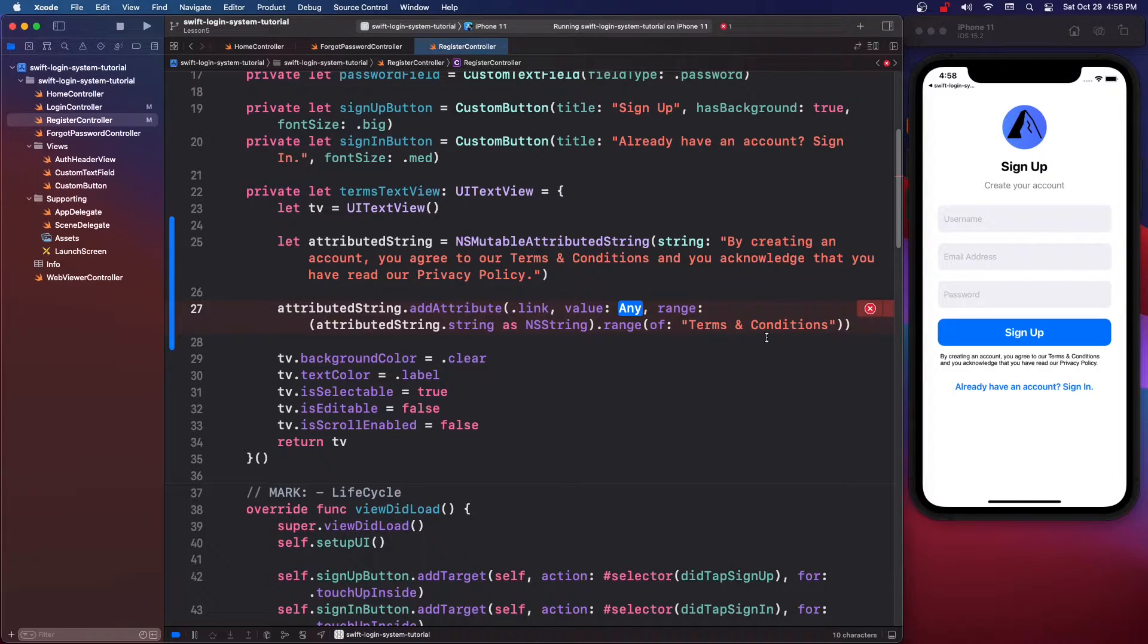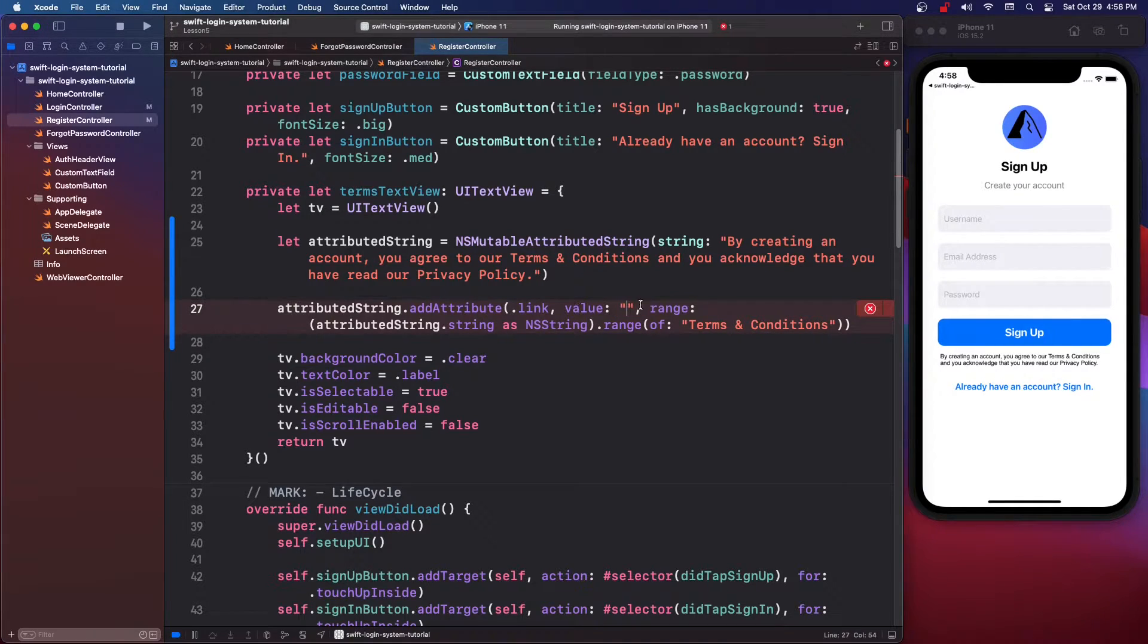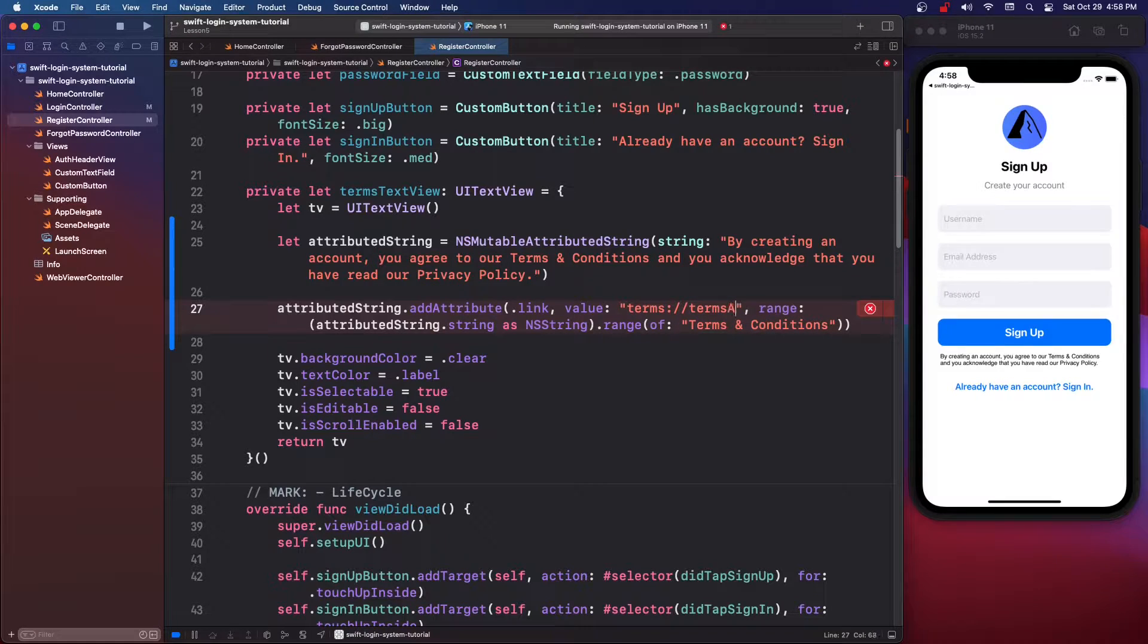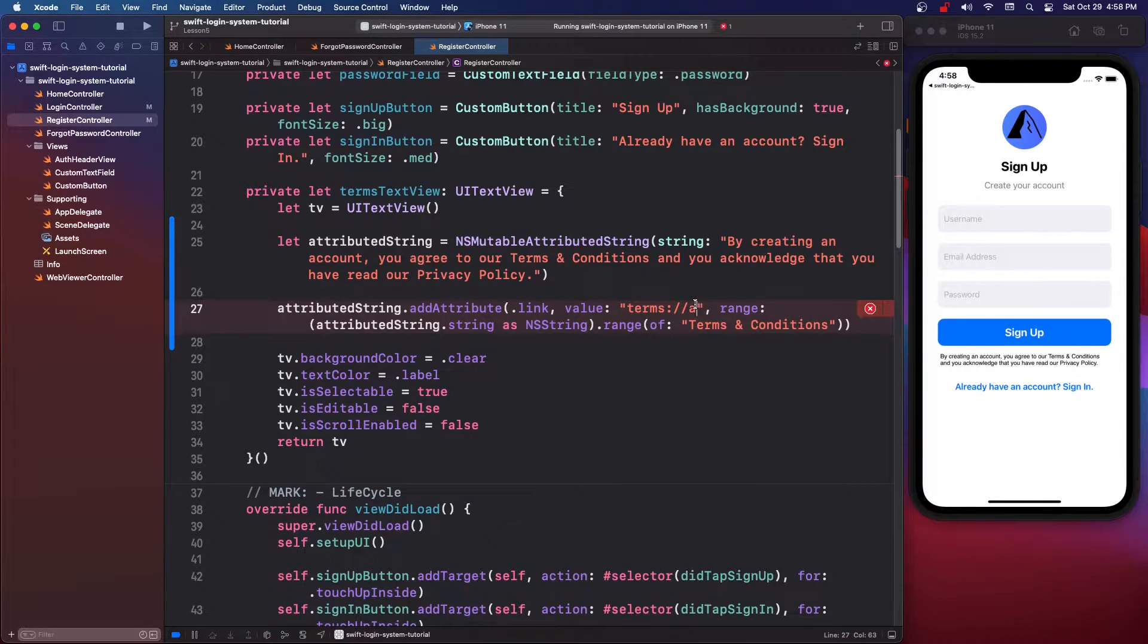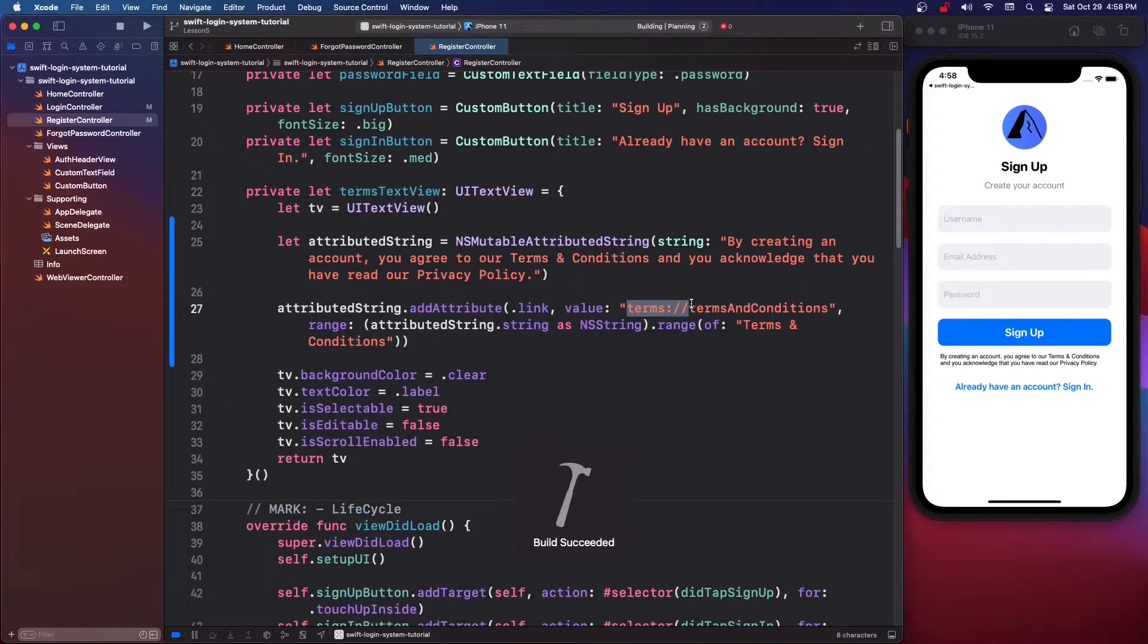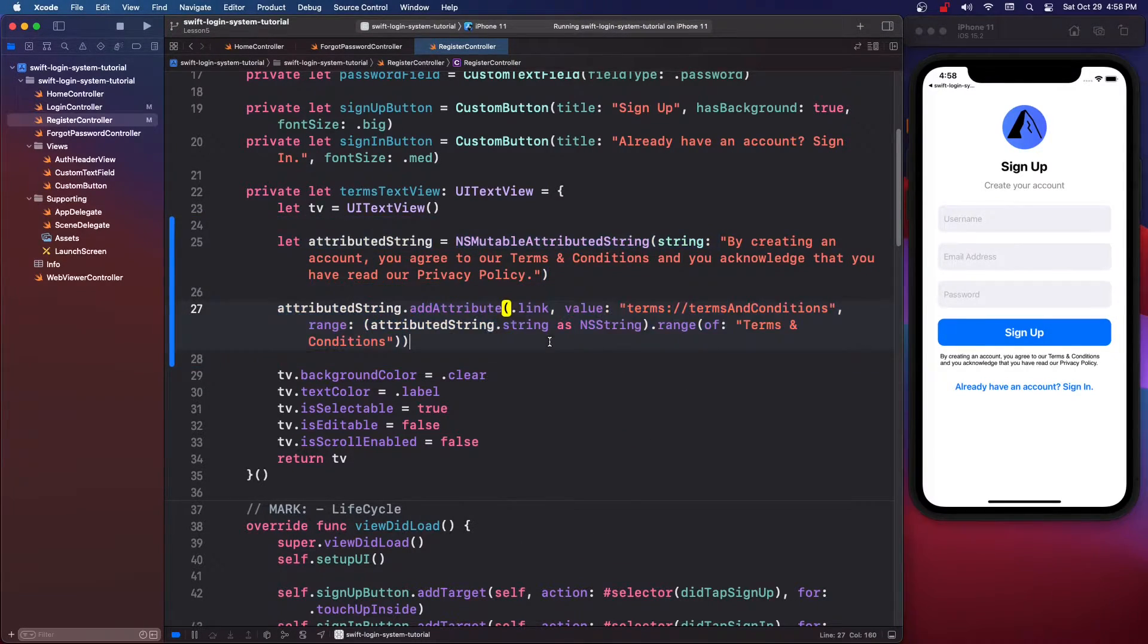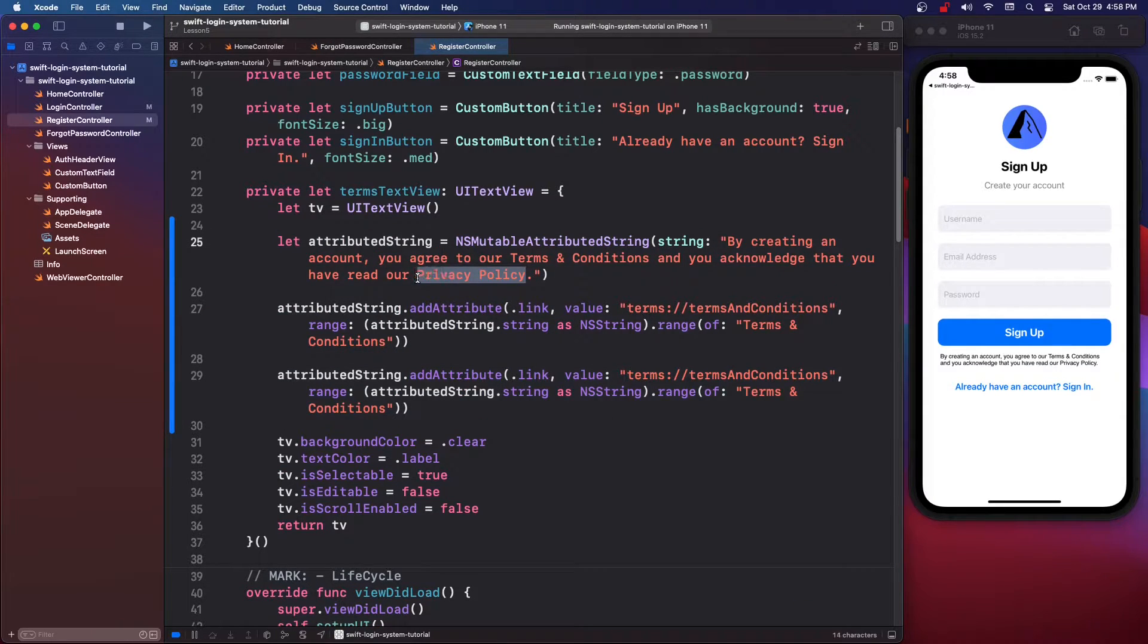So just putting this in we don't know how to run any code, so what we're going to do for this value we're going to give it kind of like a link format. So what I'm going to say is terms colon slash slash and you can put terms and conditions or you can just put a b, it doesn't really matter what you put after this terms but make sure this terms is correct. So we're just going to copy and paste that and do it again for the privacy policy.